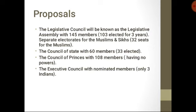Next is the Council of State. The Council of State was being set up and it would comprise 60 members, among whom 33 would be elected, meaning 33 members would be Indians.